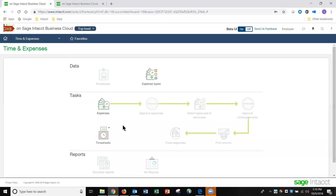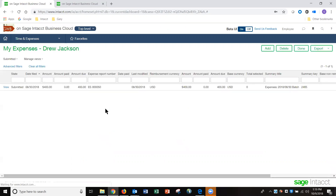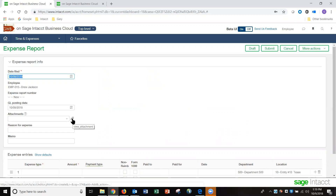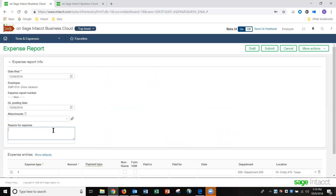As an employee, I've logged in as Drew Jackson and I'm going to enter my expense report. I will add an expense report. From here, we can see the date I'm creating it, the date it's going to post, and if there are any attachments I want to add — such as bills or receipts — I can put those here. I can also put in a reason for my expenses.